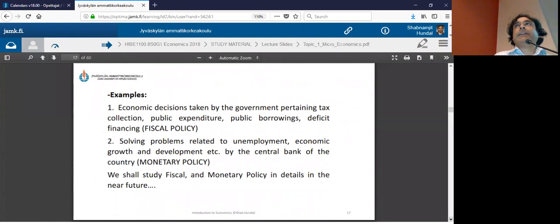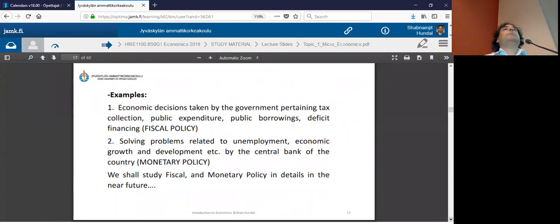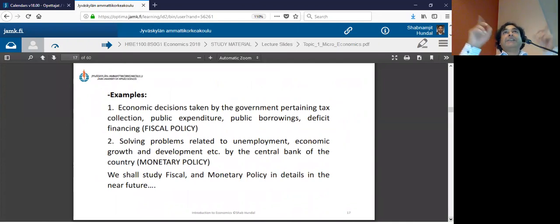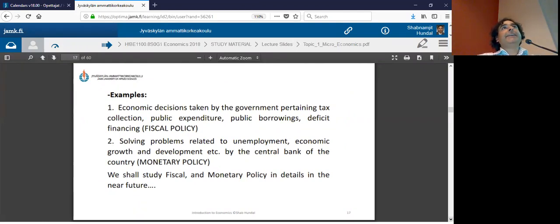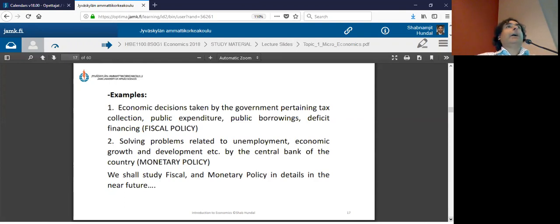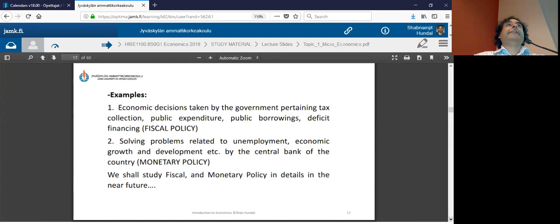Before giving an example, let's address something: if the price is going up — can we call an increase in price inflation? Have you heard the word inflation? Are price rise and inflation synonyms or are they different?